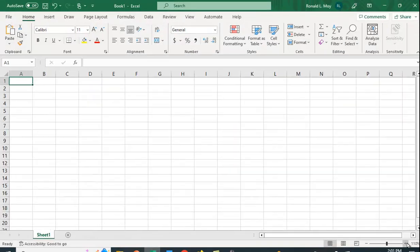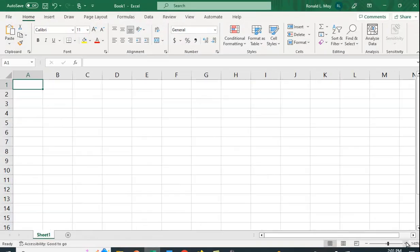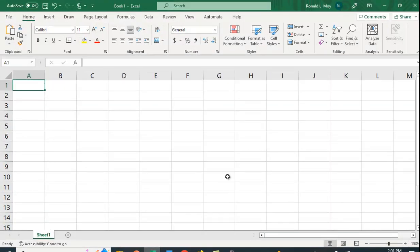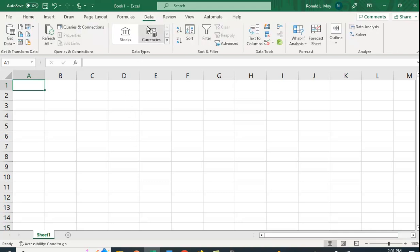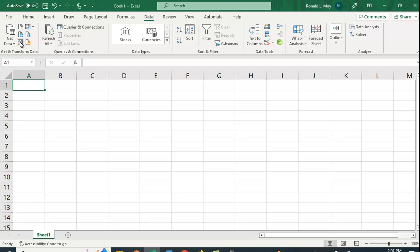And let me make my stuff bigger. And if you go to data, you can go to get data. And right here, it says from web. So you can't see it too much, but it looks like a little document with a little world thing there. So I'm going to click that on.